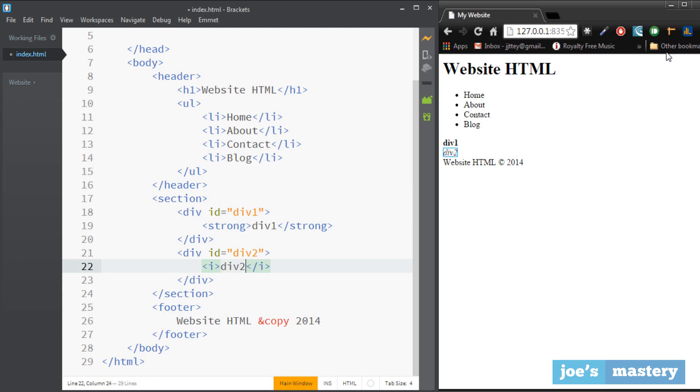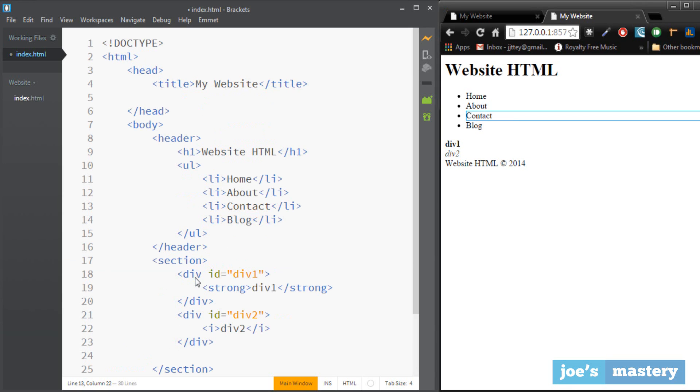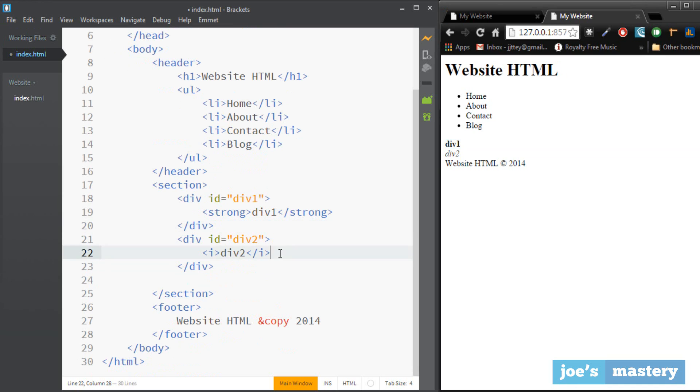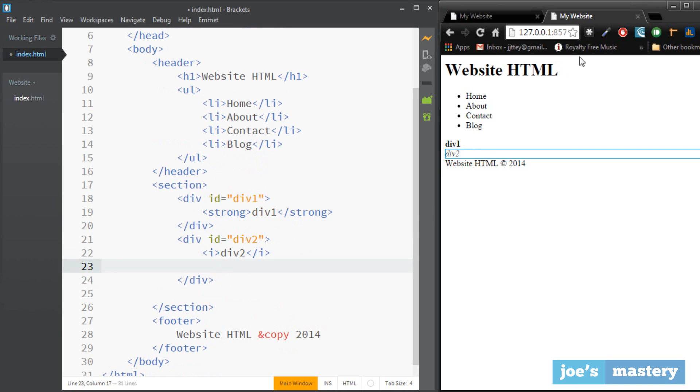Okay so now let's create an anchor tag or a link in div two. So a link is created by an anchor tag, so use the a tag.